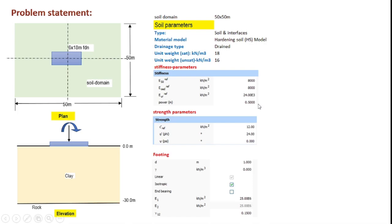The next one is the strength parameters which include, as usual, a cohesion of 12 kN per meter square, friction angle of 24 degrees, and a dilation angle of 0 degrees.